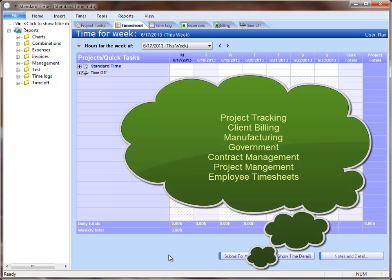We have customers that use it for project tracking, manufacturing, government contracts, or just for employee time tracking.